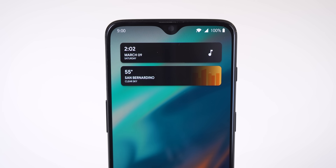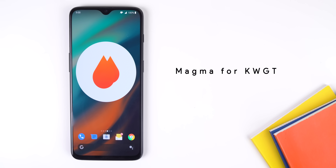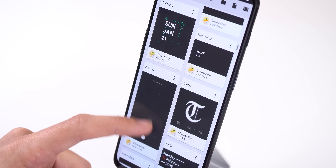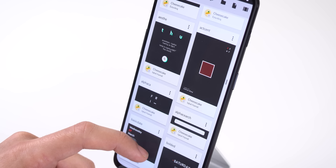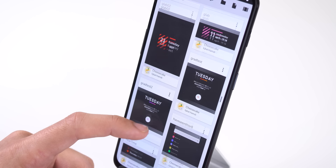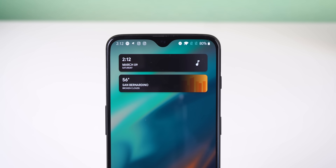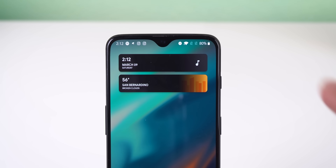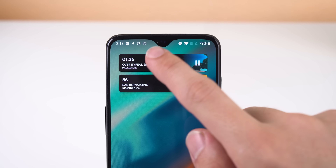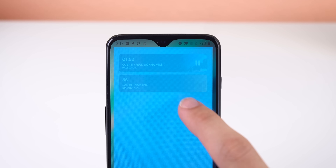Jumping to my home screen, I have a 5x2 KWGT widget at the top. The template is by an app called Magma for KWGT. It has very beautiful widgets for clocks, weather, search bars, music, and more. It does cost $1.19, but with that purchase you get 78 widgets with new ones added regularly, and 62 wallpapers. The one on my home screen is Magma 14. I chose it because it looks like the cards found in the Google feed panel. The first card shows me the date and time but also acts as the music player — tapping on it brings up Spotify. The second card lets me see the current weather forecast, and tapping on that opens OnePlus's weather app.